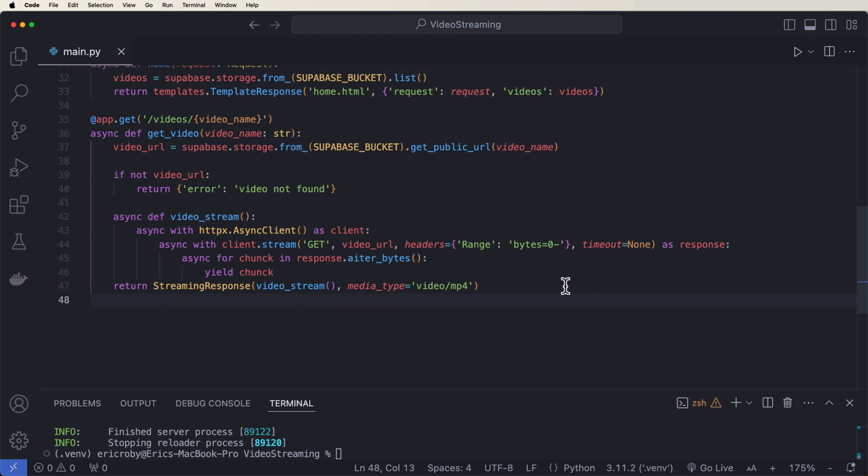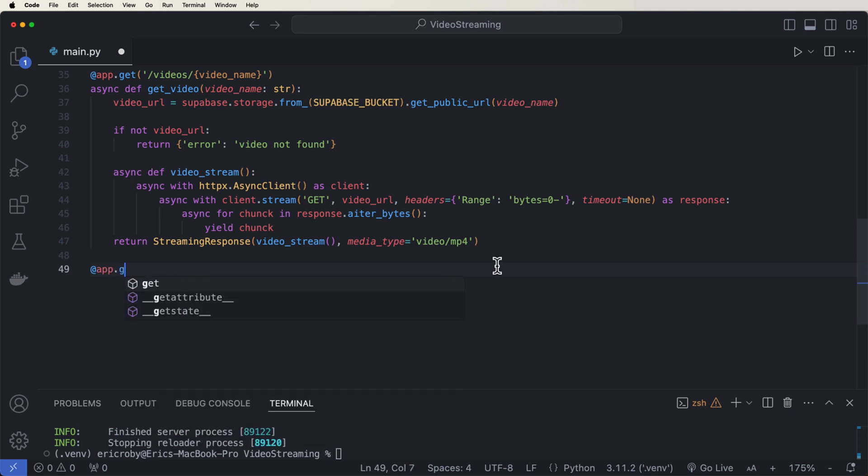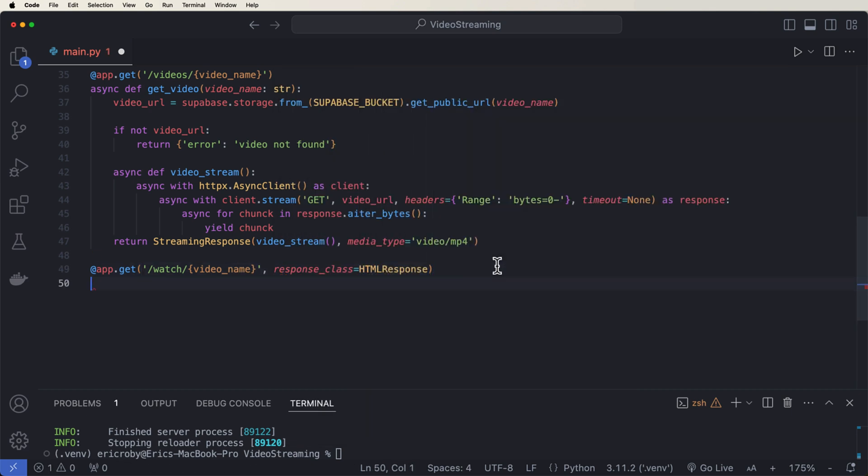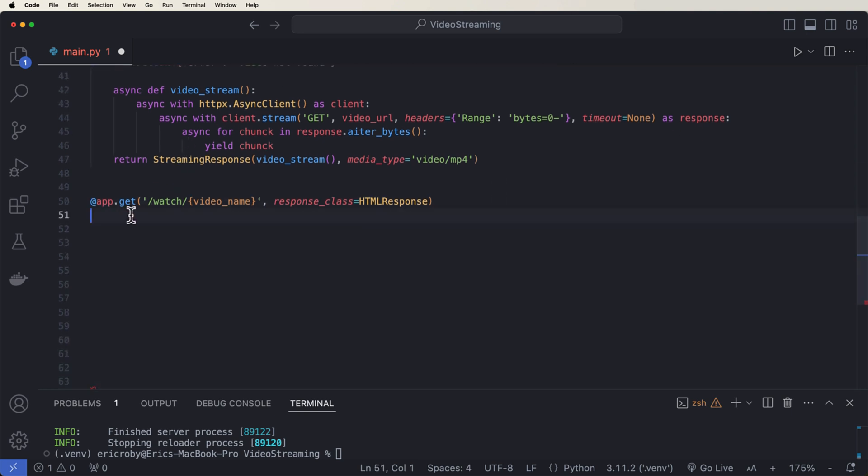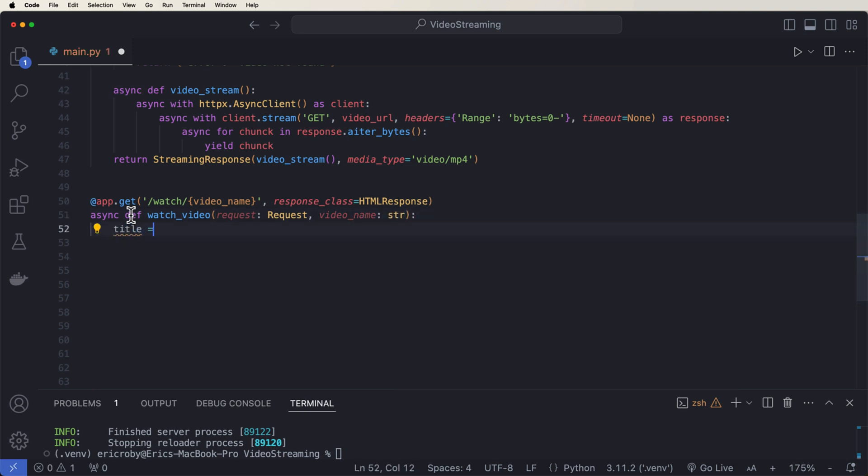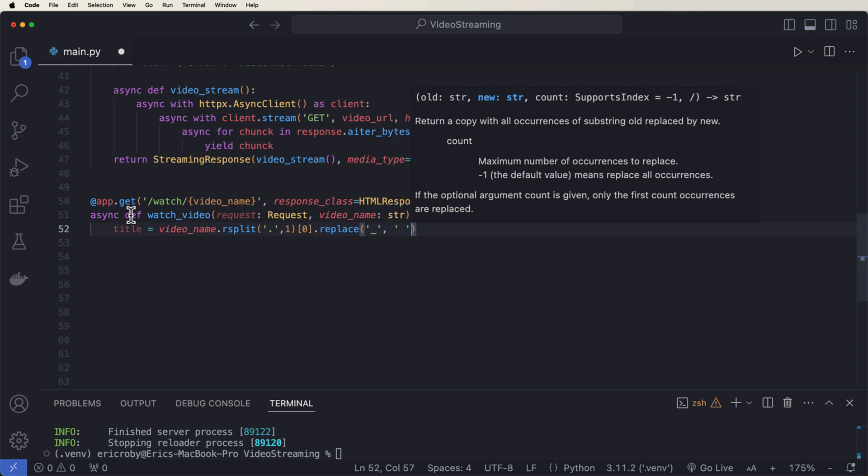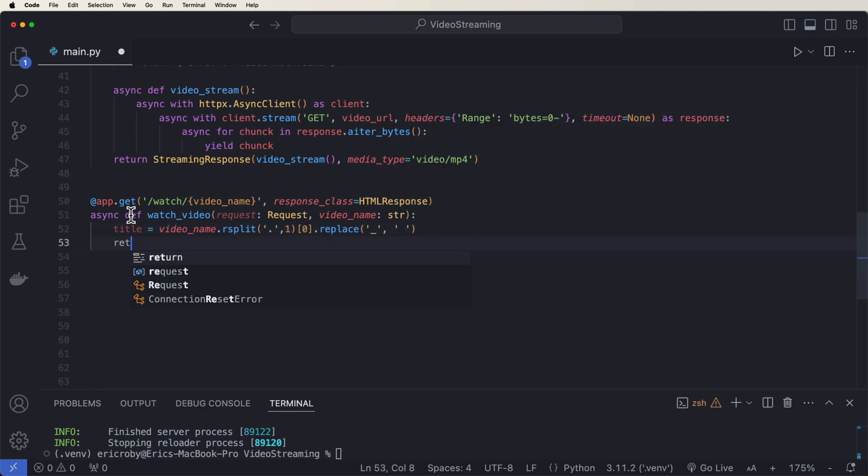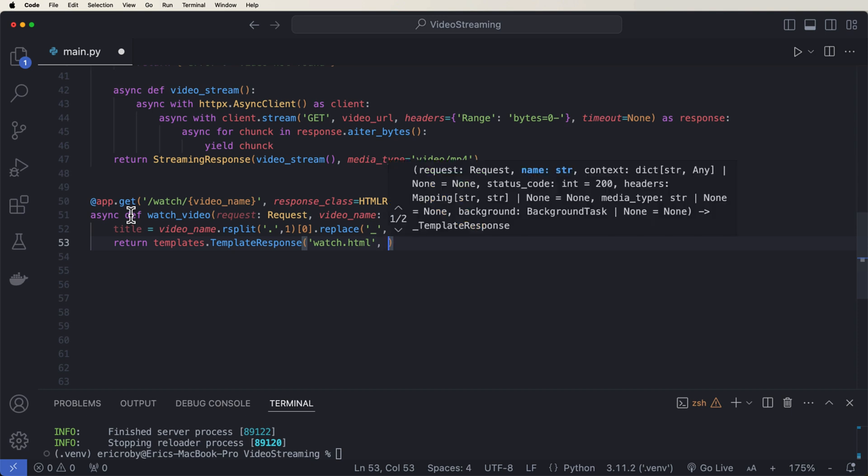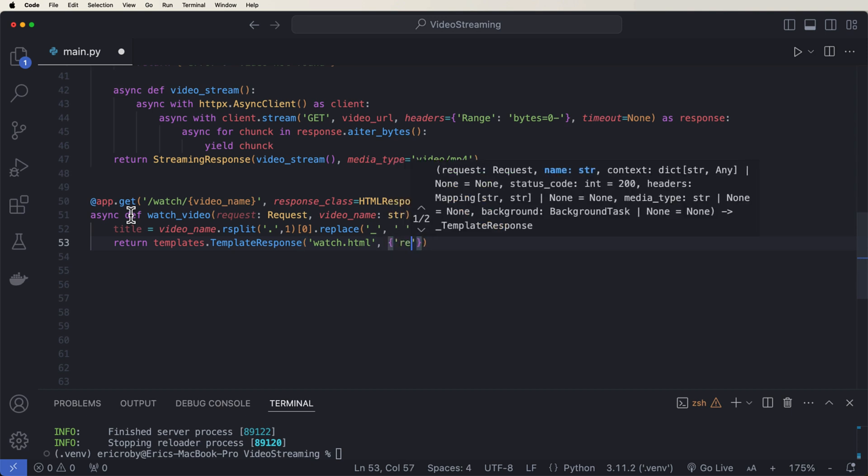Now to be able to watch the video, we need like a new page so we can do this. So let's go ahead and just create this right underneath where we say @app.get('/watch/{video_name}') where our response_class is an HTMLResponse where we have an async def watch_video(request: Request) and video_name: str. title equals our video_name and we're going to split it and then pull the first element out of the list and replace it with an underscore. And then replace the underscore with a space and this is just because of how the naming convention of the names are when we upload them to Supabase. And then we want to return the templates.TemplateResponse to our watch.html where we return a request of request, video_name of video_name and title of title.